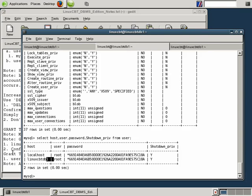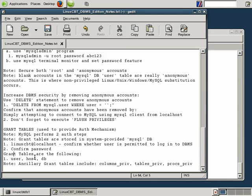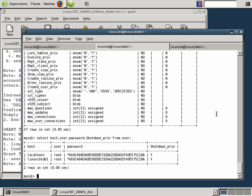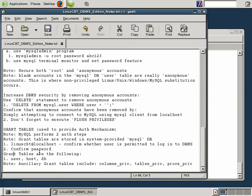So, just to recap, the three key grant tables include user, host, and DB. The ancillary grant tables include columns_priv, tables_priv, and procs_priv. We focus on user, host, and DB because when connecting to the MySQL DBMS, the main executable mysqld performs its authentication logic based on the three key tables.